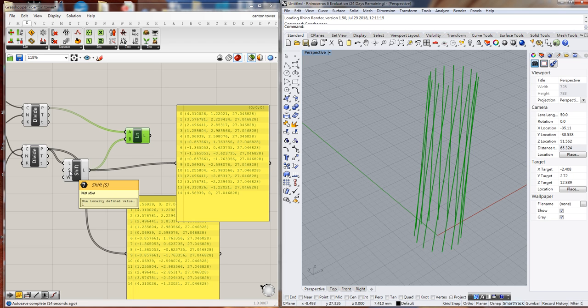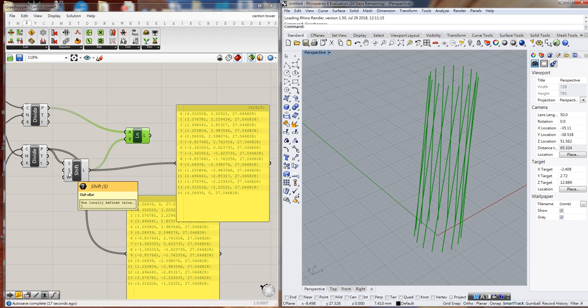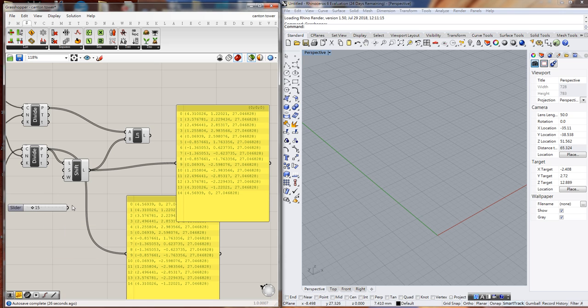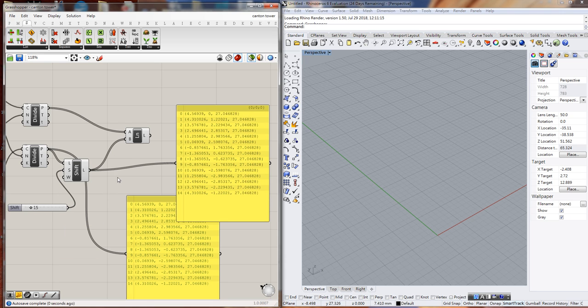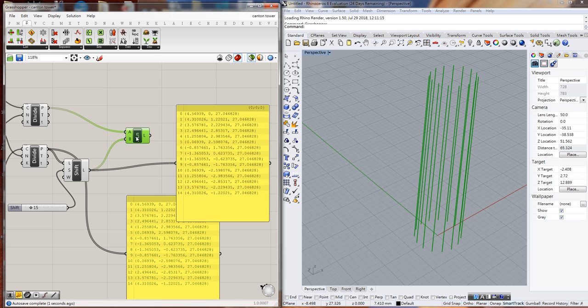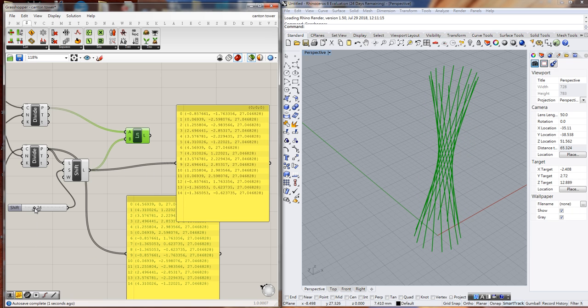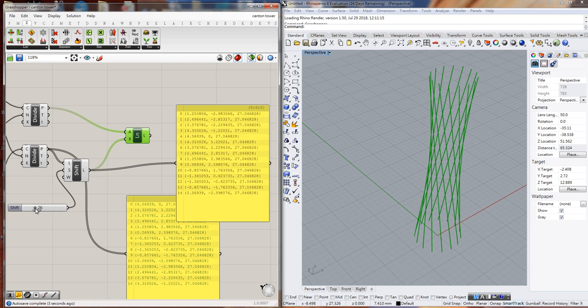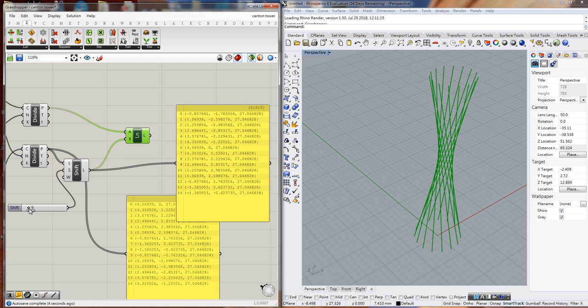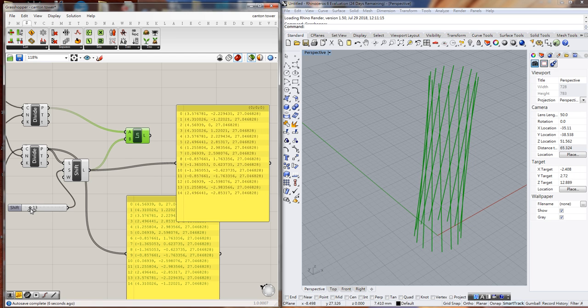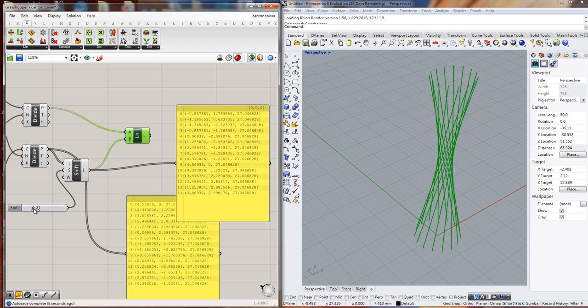I'll type in 15. This is a slider for whole numbers. We connect it, and this time we can change the shift offset to make different shapes for the tower.